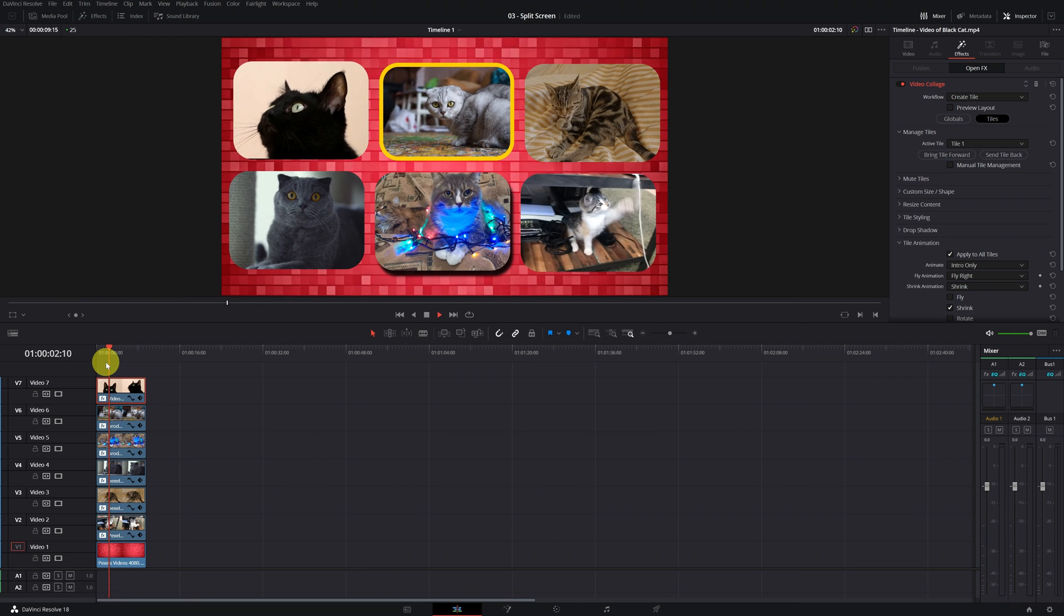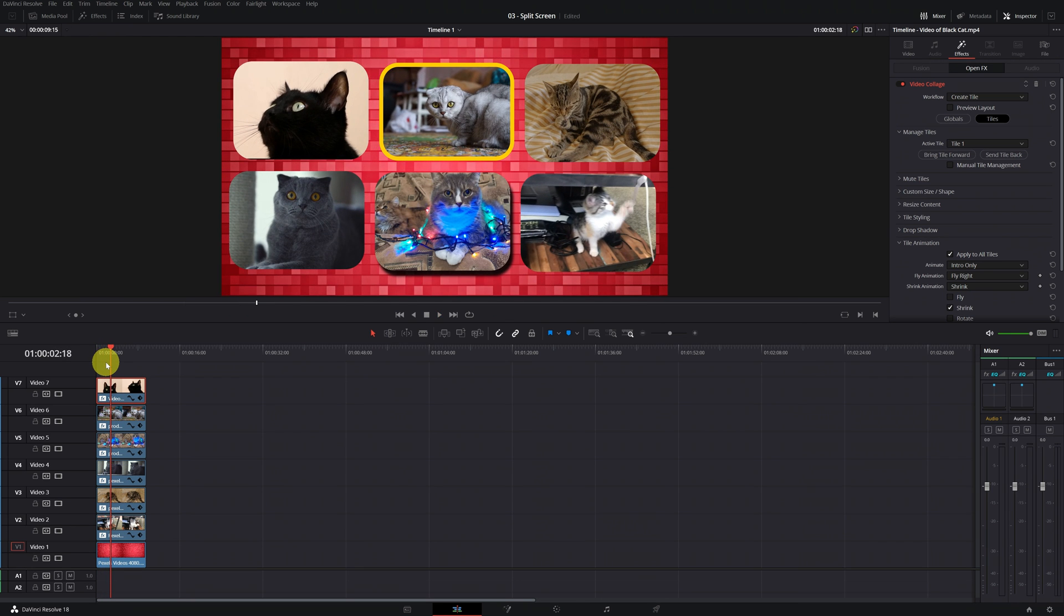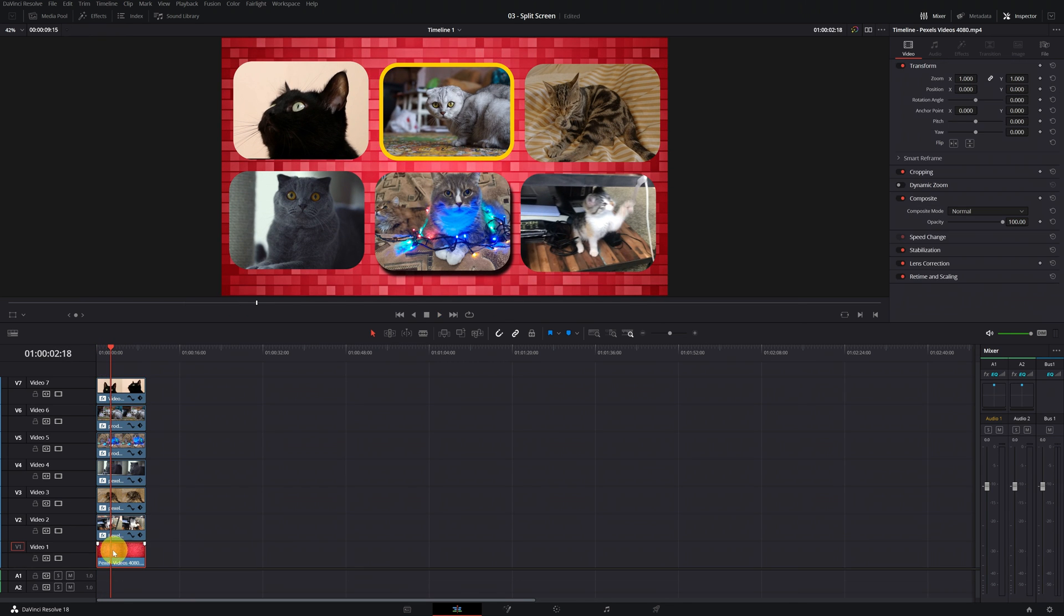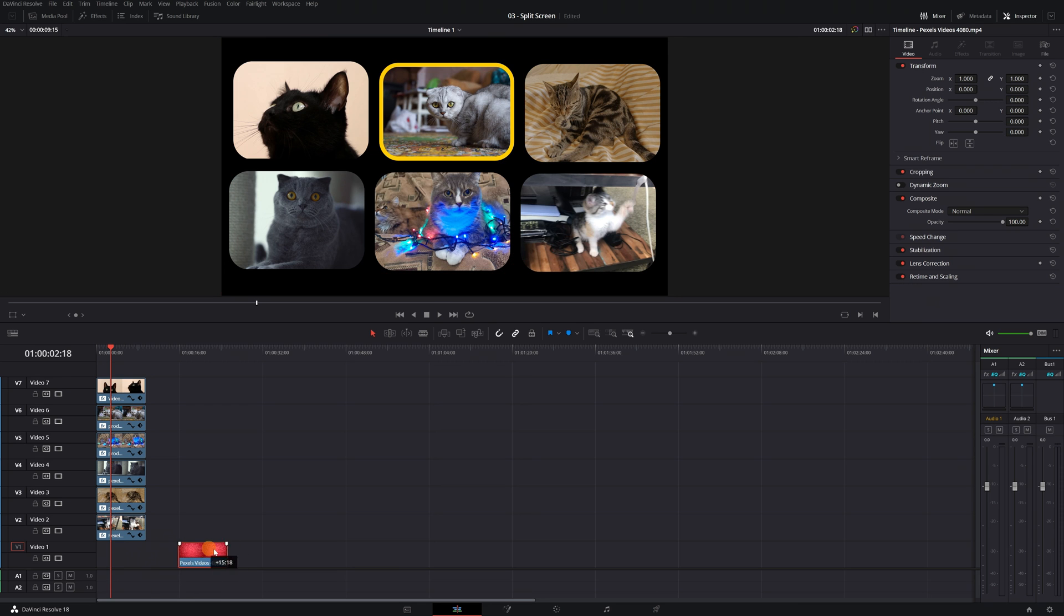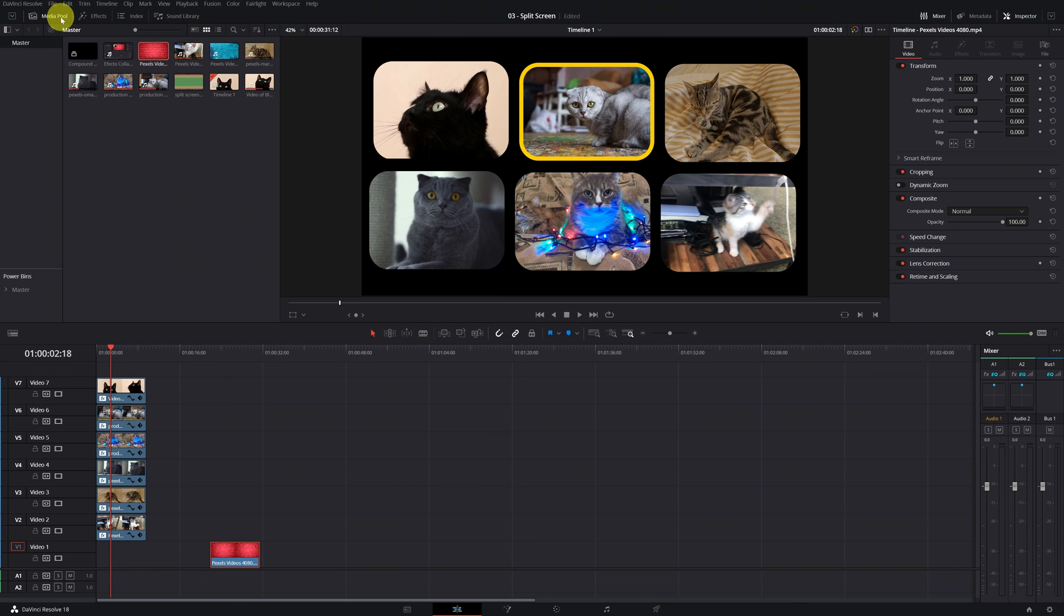If you want to change the background because you're not convinced by the one you have, select the last clip. That's where we have to put the background. Remove the clip from there or delete it.